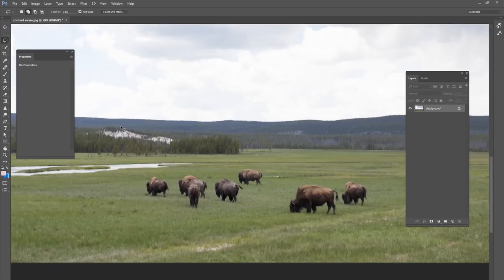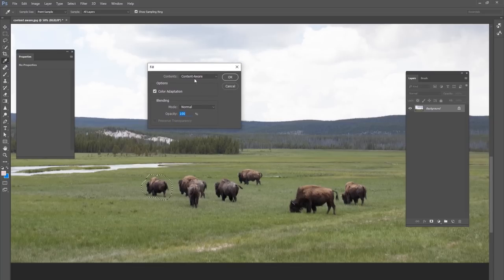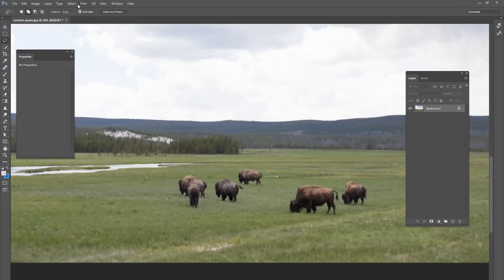First one I'm going to show you is Content Aware. Get your lasso tool over here, or any selection technique that you want to use. Draw a selection over an item that you do not want to be there, and then on your keyboard hit Shift and F5. A dialog box is going to come up — make sure it says Content Aware and then click OK, and that item is magically erased. This is a great tool to have in Photoshop to get rid of distracting elements in the picture.